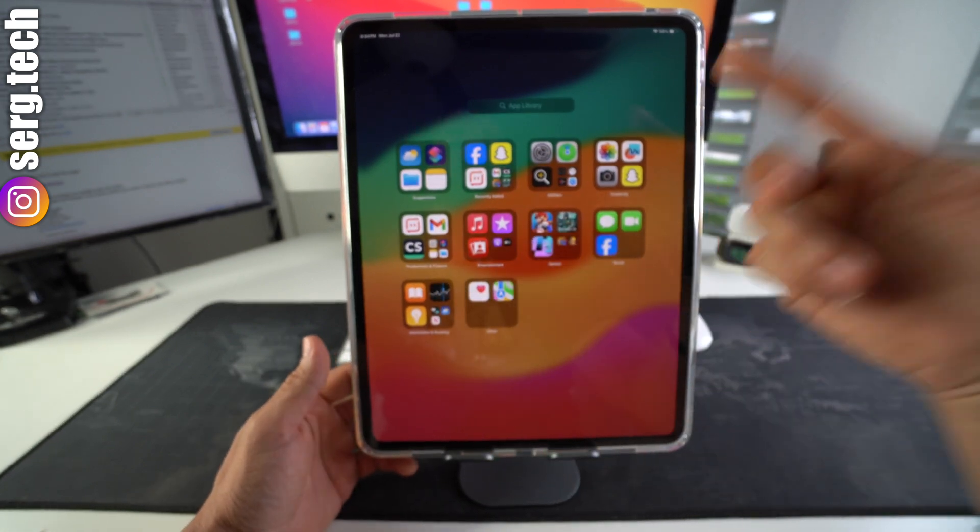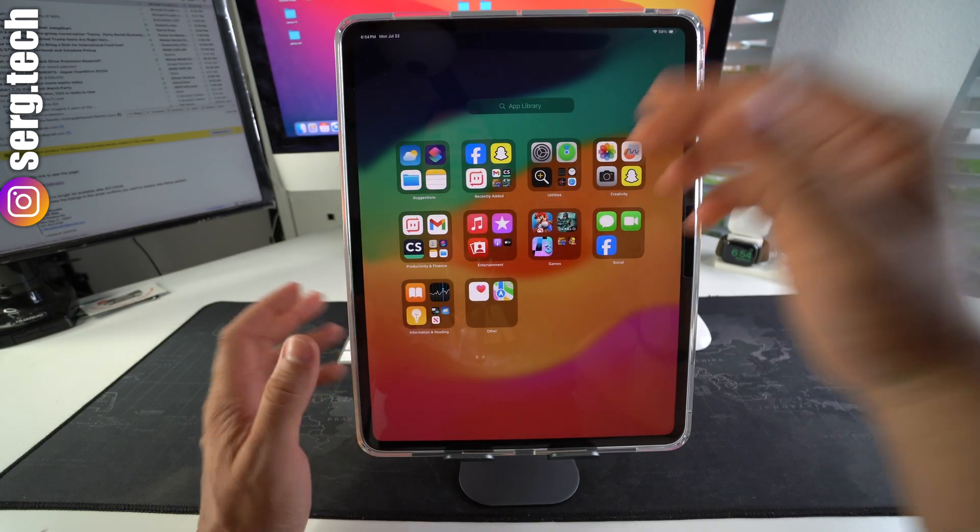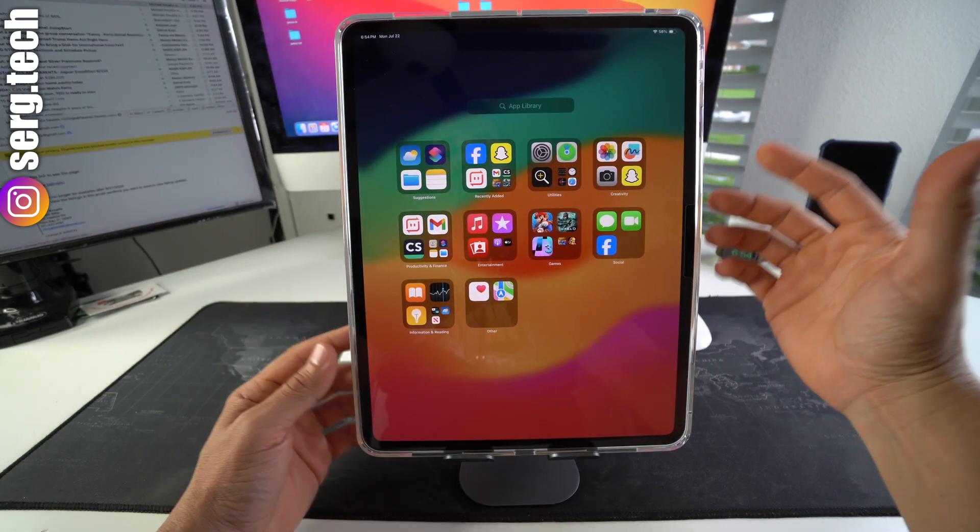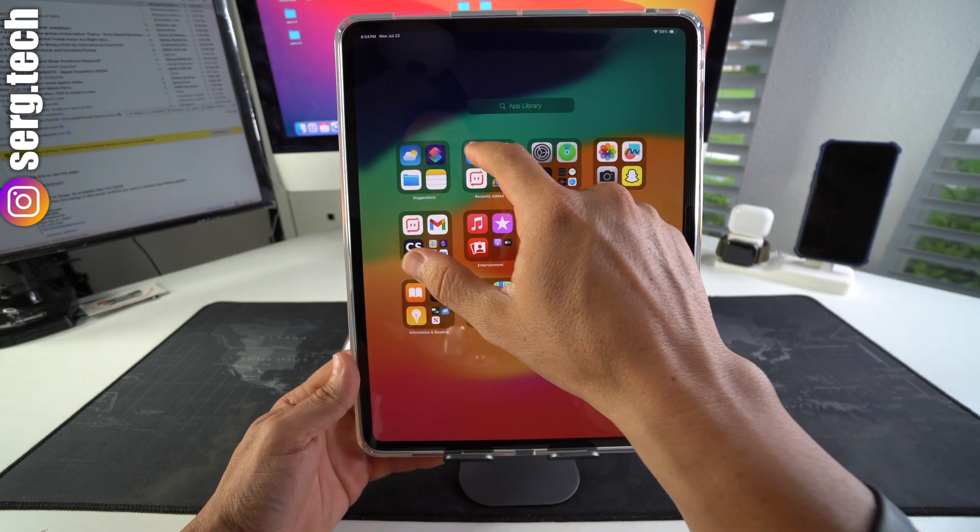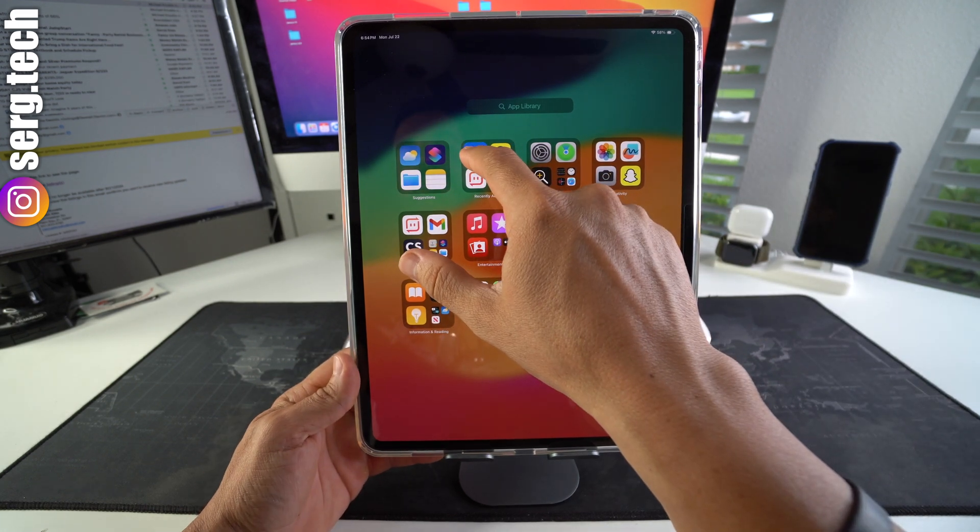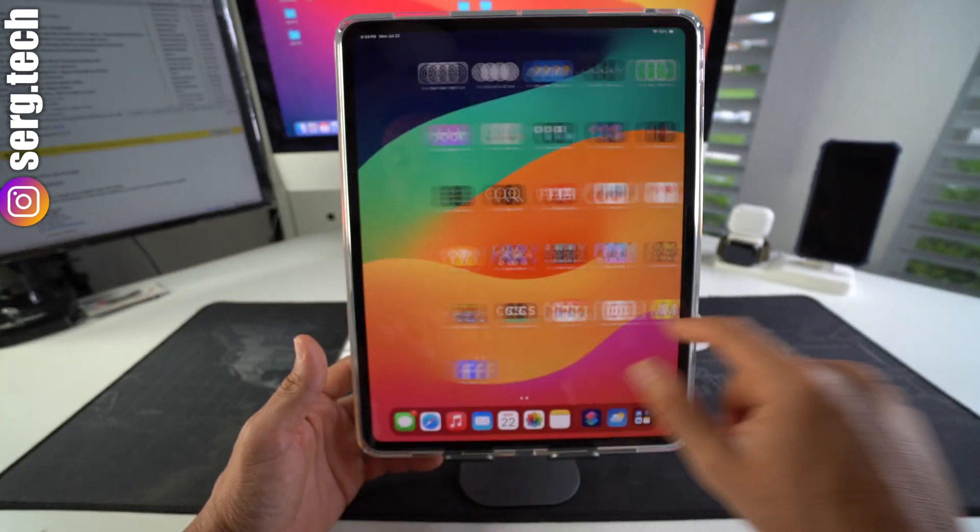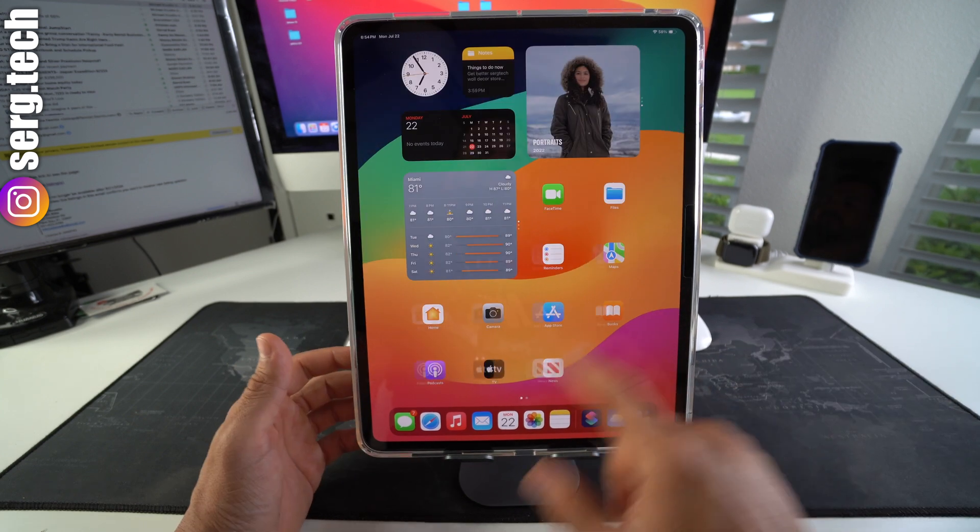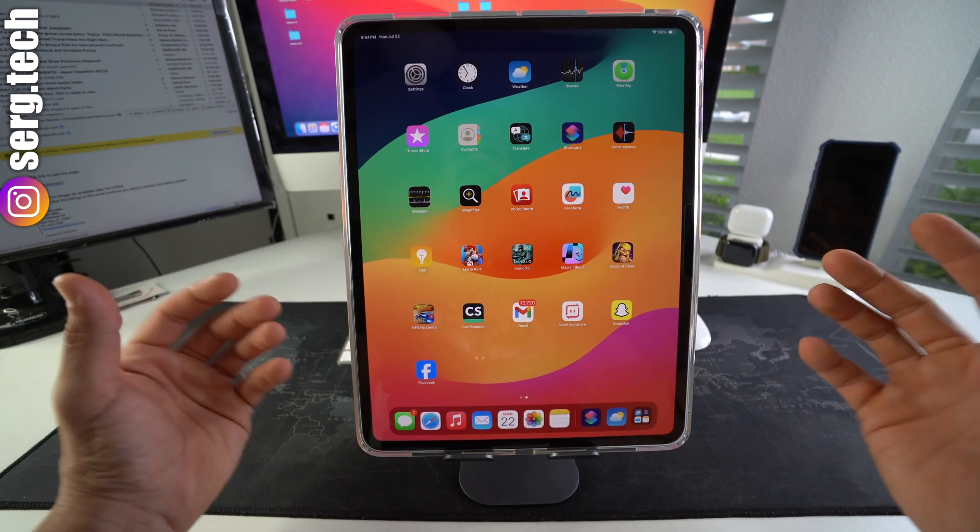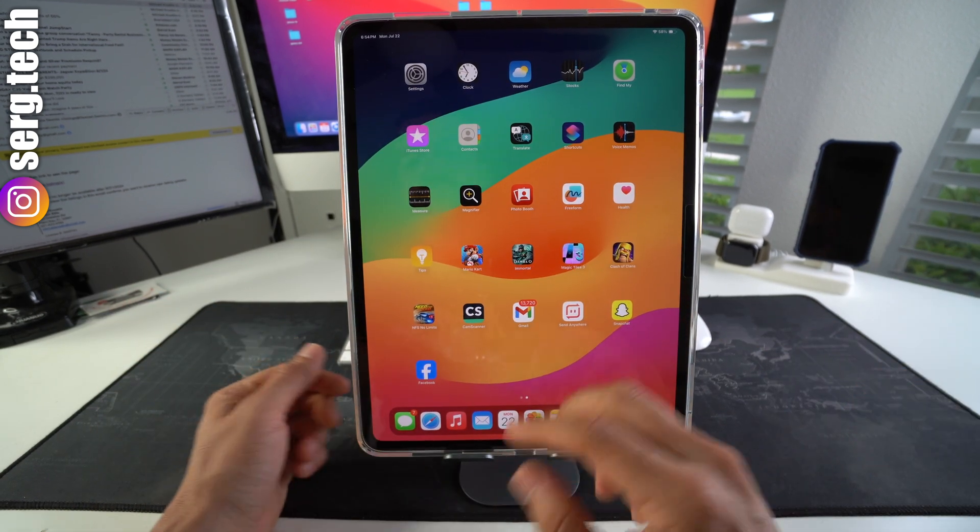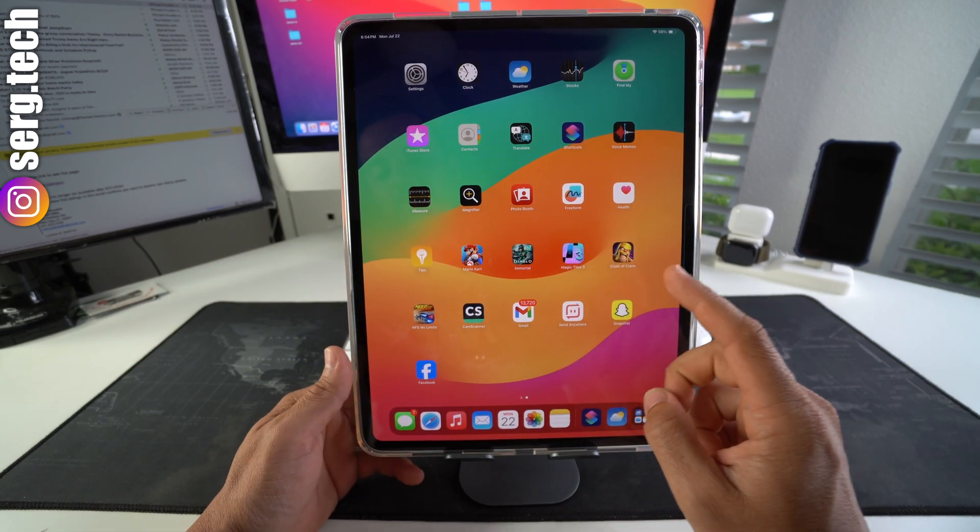Okay, so now I'm going to show you how you can hide it from the home screen and also from the app library, so it will be completely hidden on your iPad. First off, let's go ahead and add it back to the home screen. As we can see, now we have it back, but now we're going to hide it completely from the home screen and the app library.